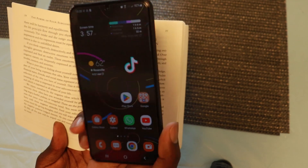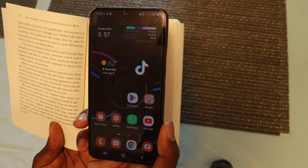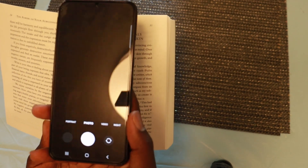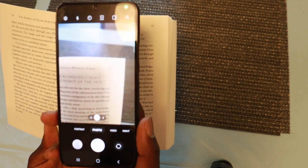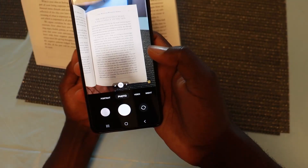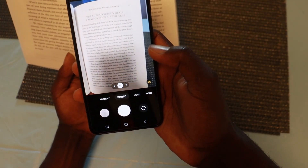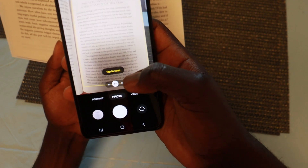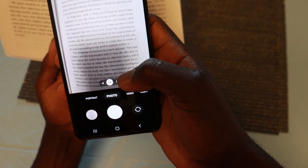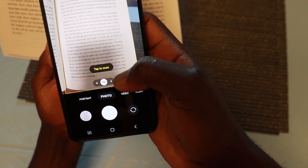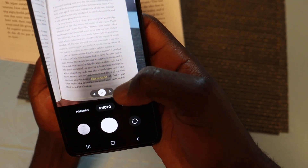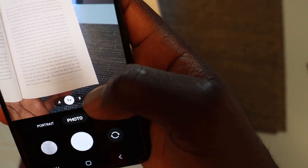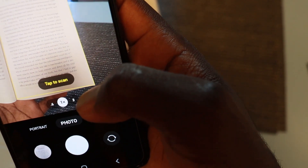Once you open your camera, go ahead and scan the page that you want to convert to a word document. Make sure you align your camera to that exact page until the yellow line is within the whole page that you want to scan.